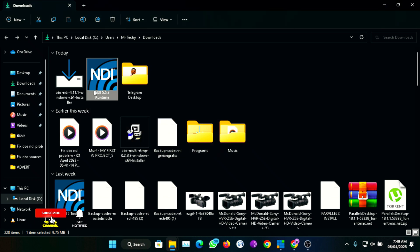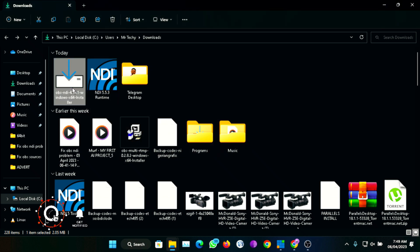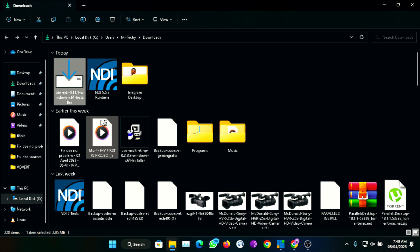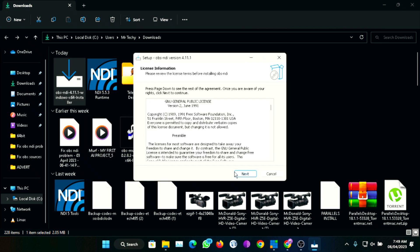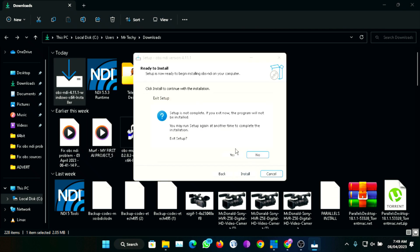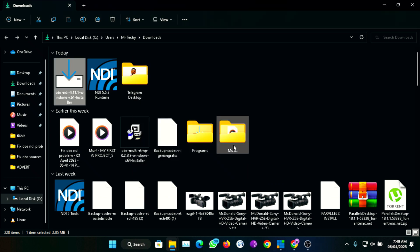Once you've finished installing the NDI 5 runtime, the next thing you're going to do is install the plugin itself. Right-click again, run as administrator — remember to always run them as administrator. Run as administrator, then next, next. This is the install button right here on the screen. Once you click that, you'll be able to install the NDI plugin.